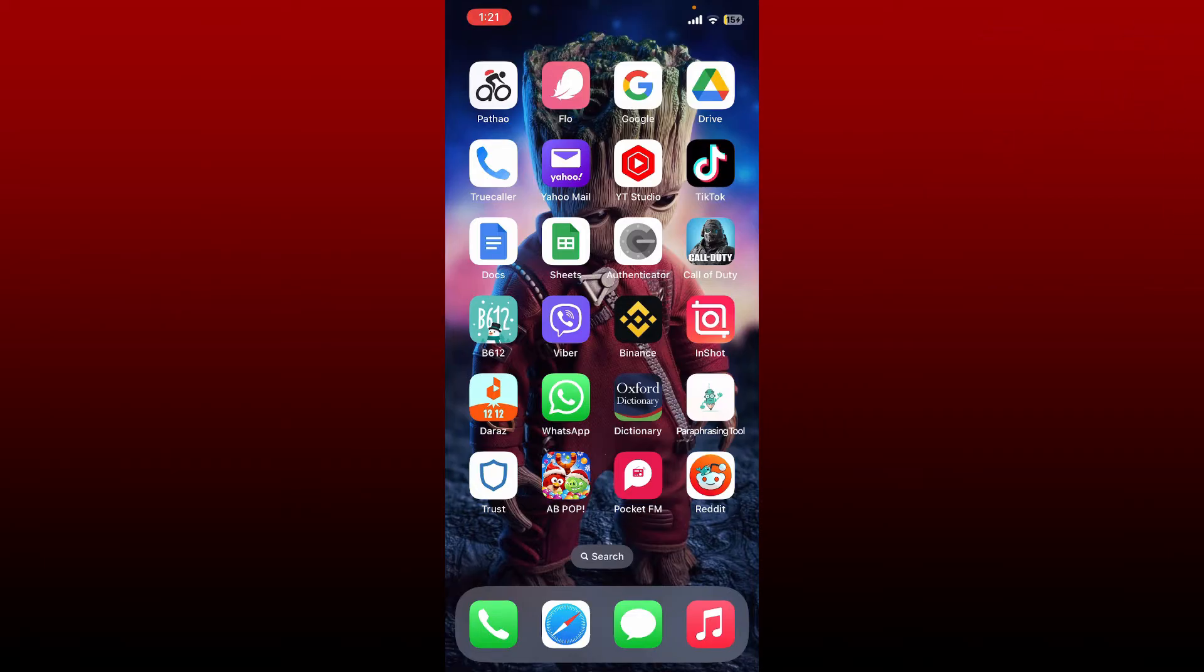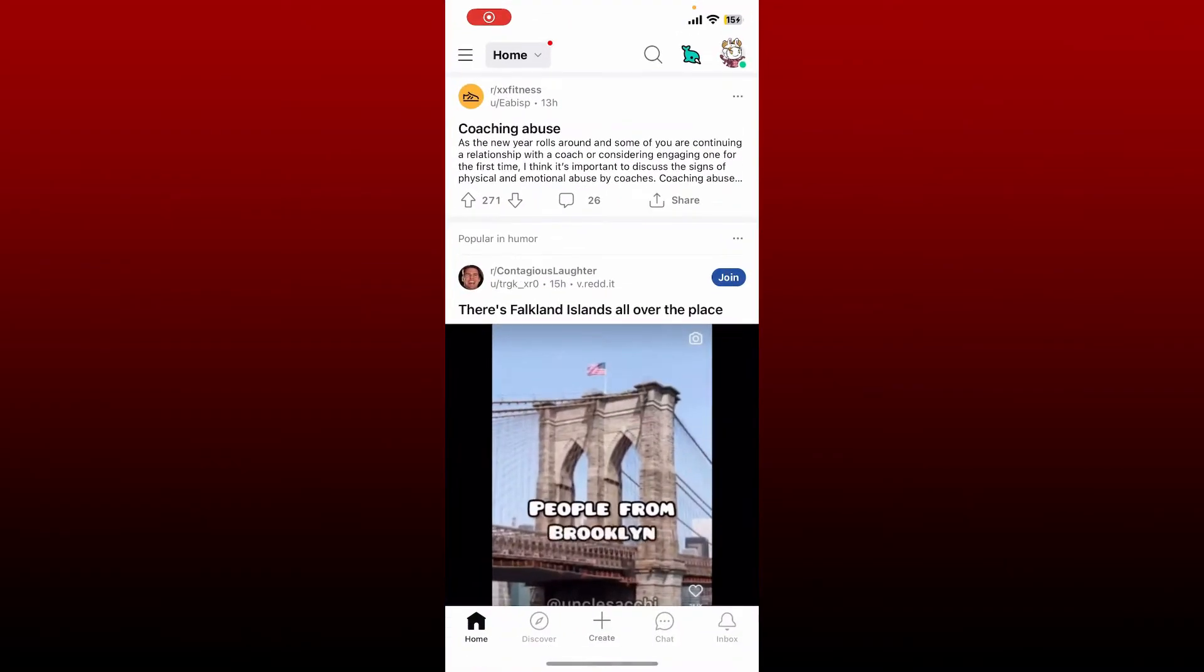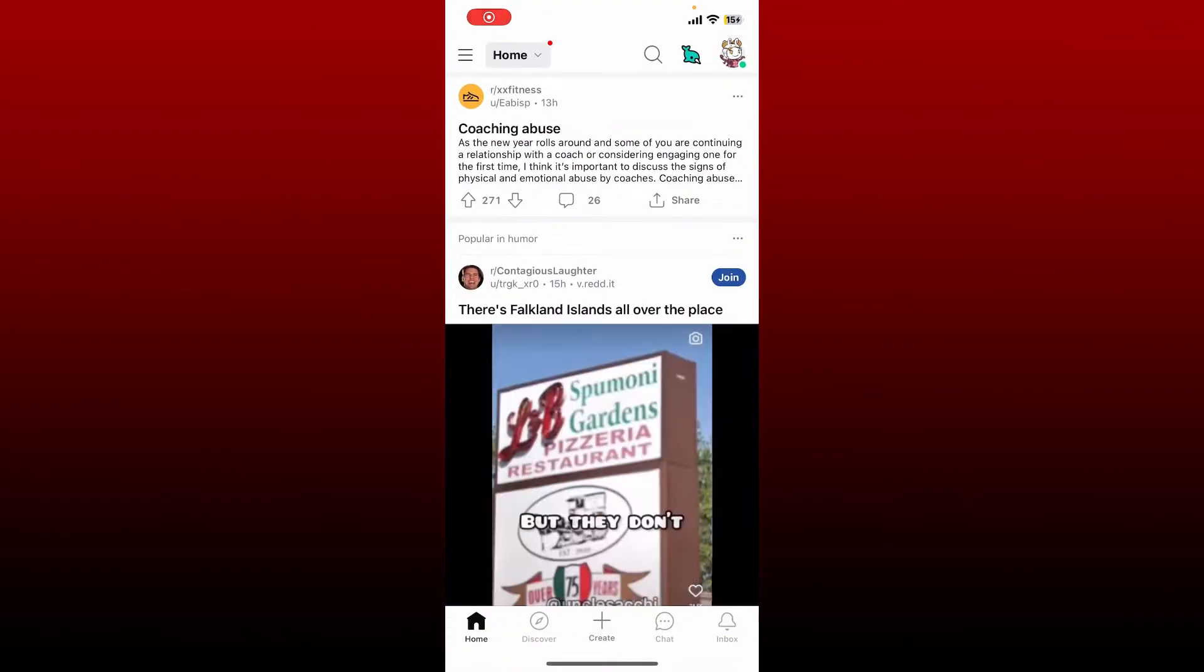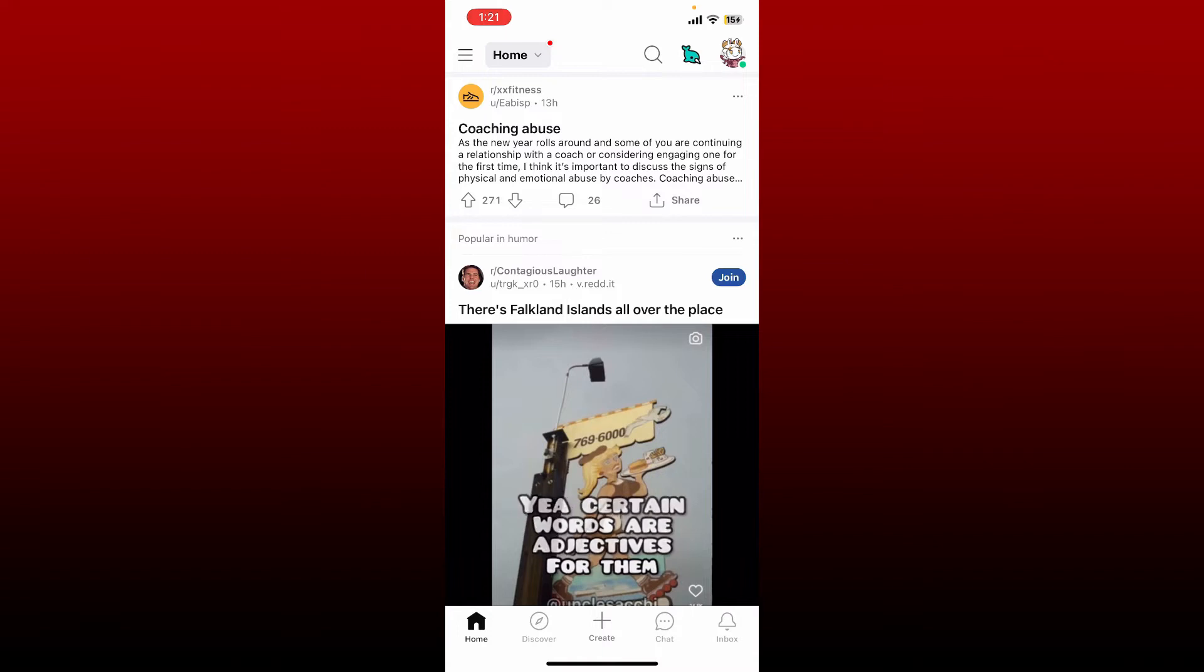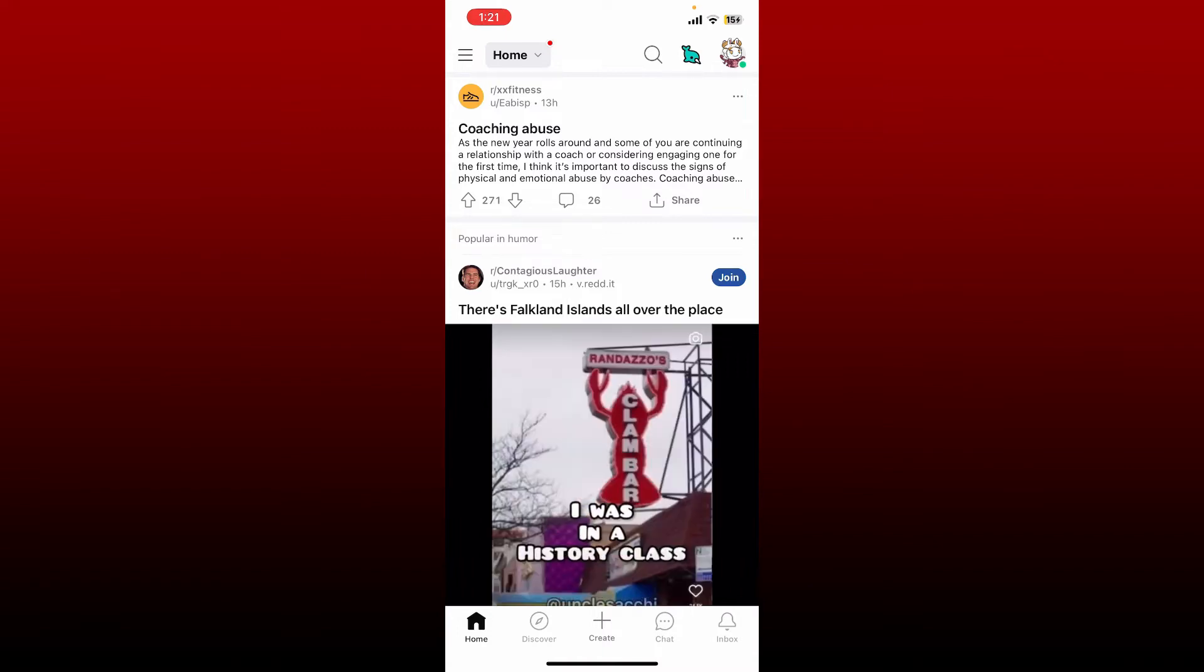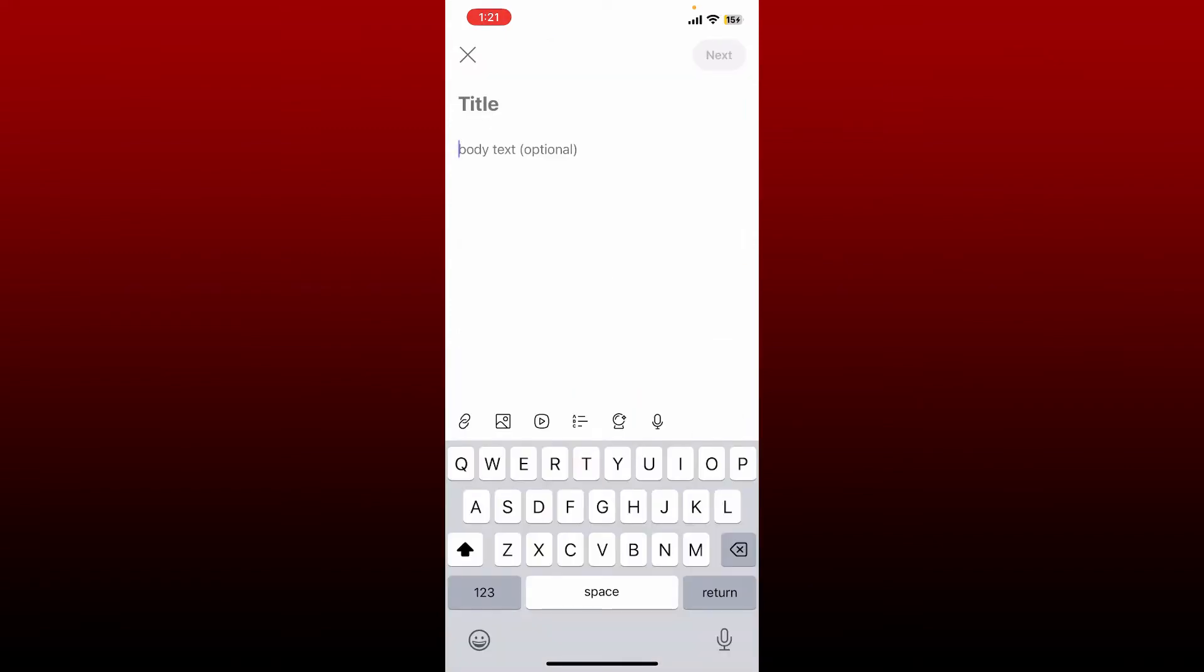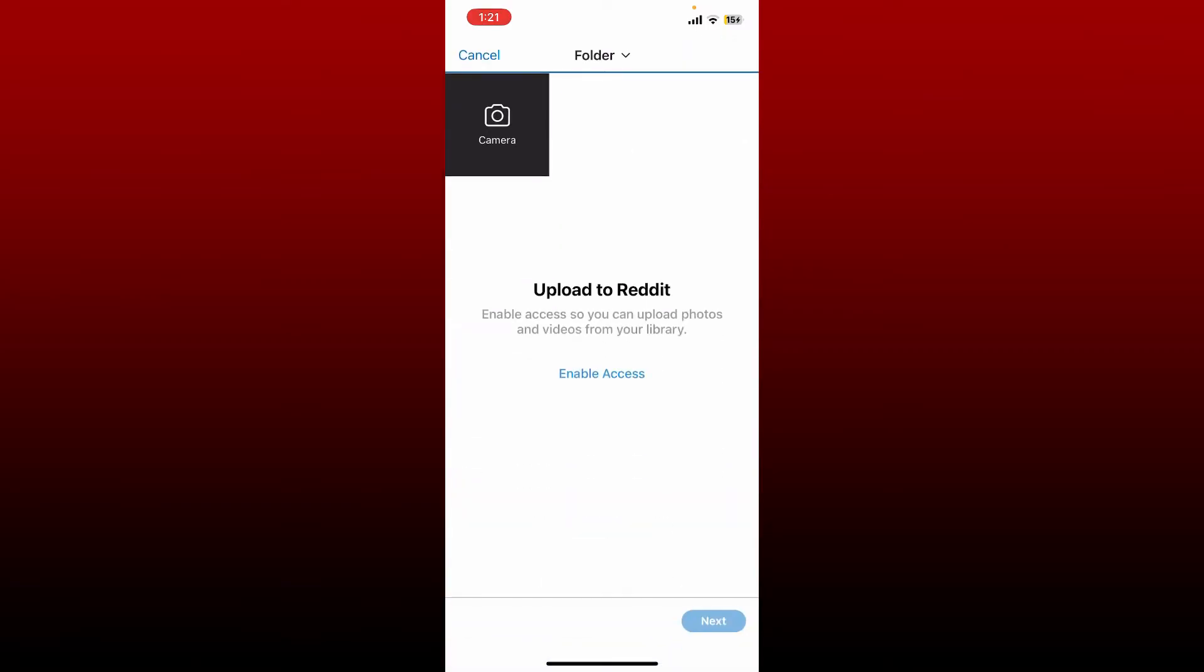To upload video on Reddit with sound, open up your Reddit application and make sure that you're logged in. From the main home page of Reddit, tap on the create button at the bottom of the screen. Now tap on the play icon right next to the image icon at the bottom, and tap on enable access to allow access.